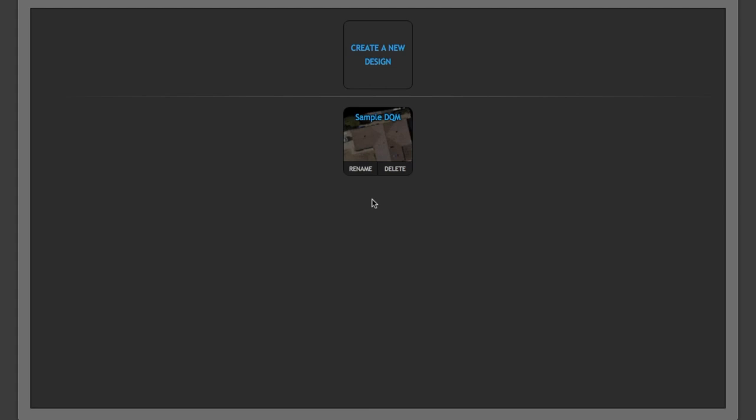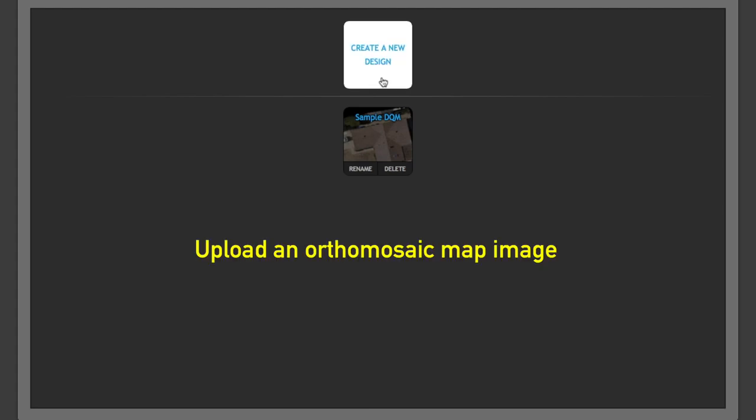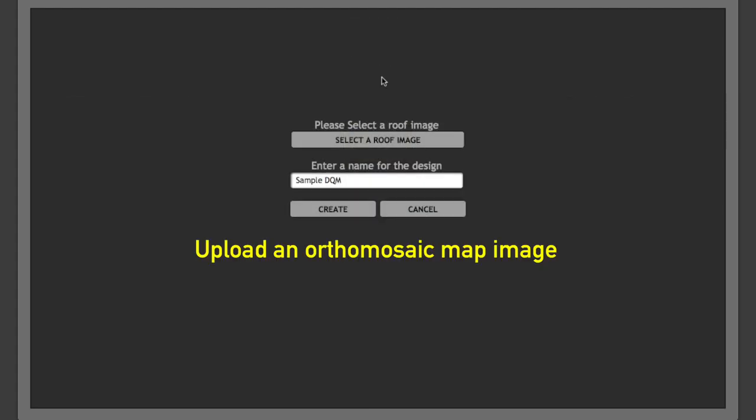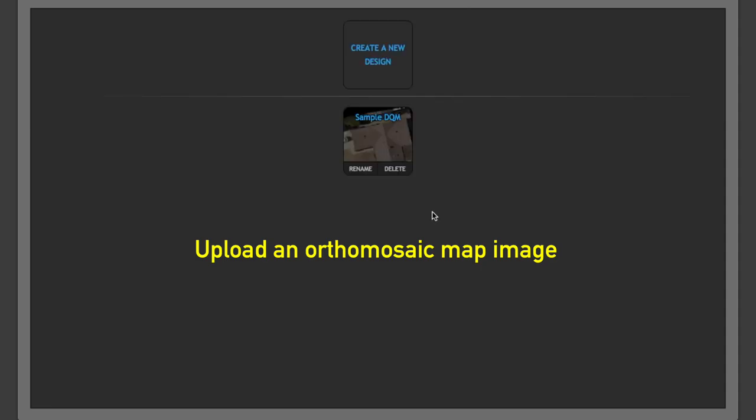Next, you'll see this screen here populate. Click on create a new design and select the image that you would like to upload. Ideally, this image will be an ortho mosaic image.